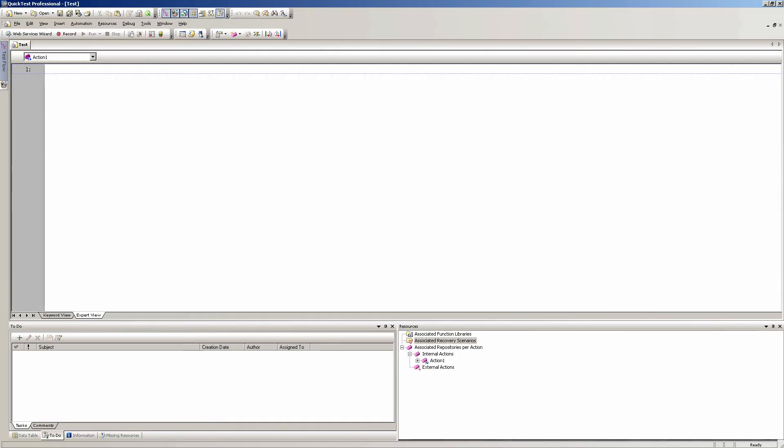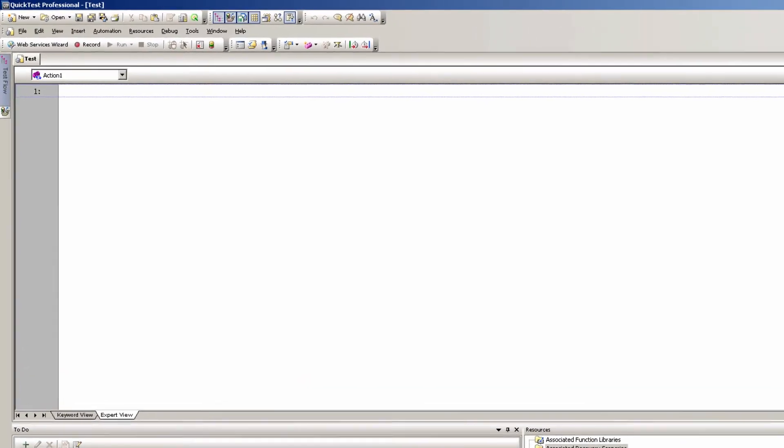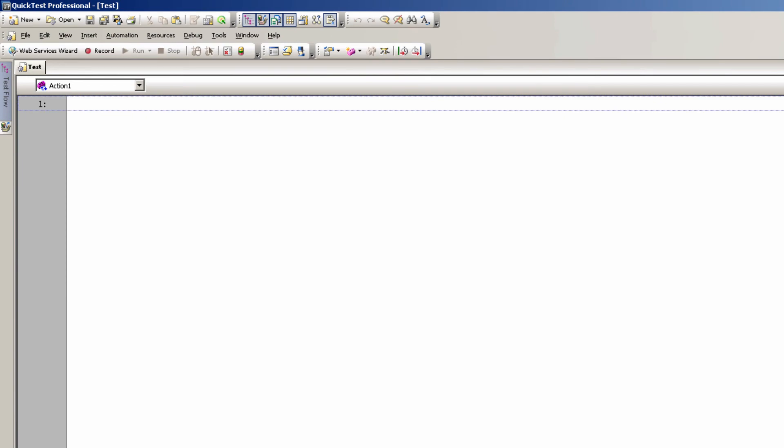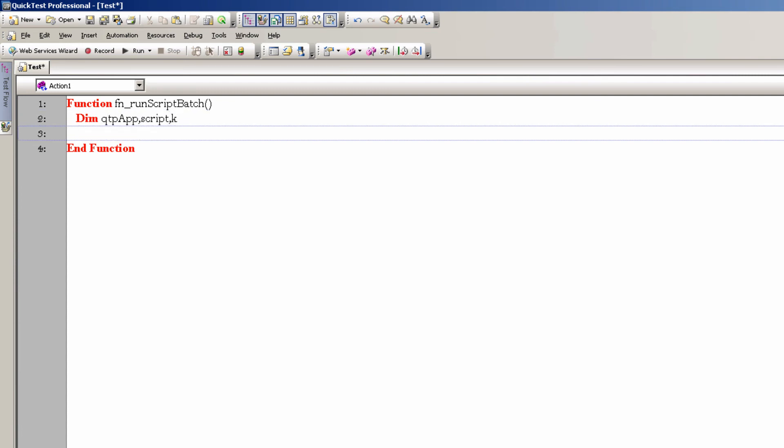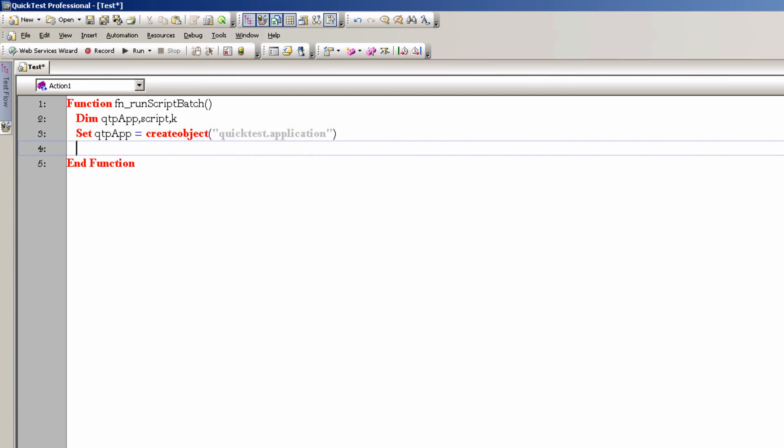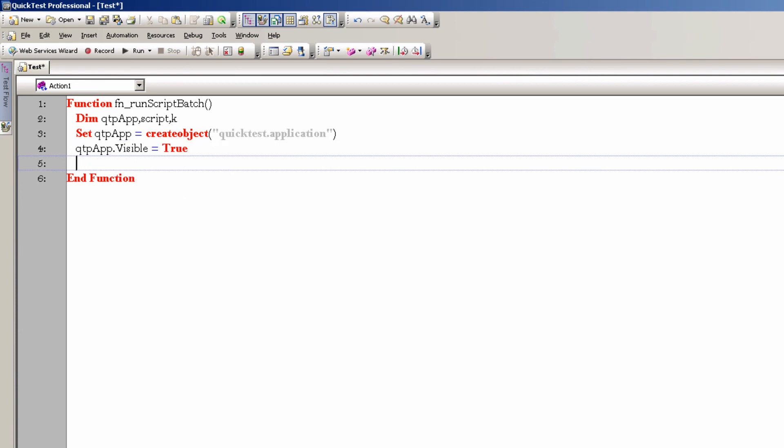Here we have our favorite tool called QTP. Let me go ahead and start writing it out and I will explain everything right after it's finished. Okay, declare some variables. Now we're going to create a QTP object. Make sure that the QTP application is visible. Set the window state.